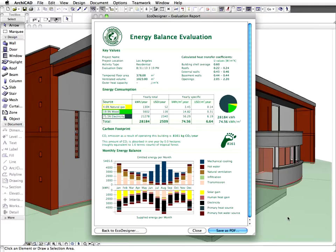Graphisoft Eco Designer provides you an energy-based design evaluation that can be clearly understood by all clients and builders. Eco Designer greatly helps architects evaluate the energy aspects of design alternatives using different volumes, structures, or materials within seconds.